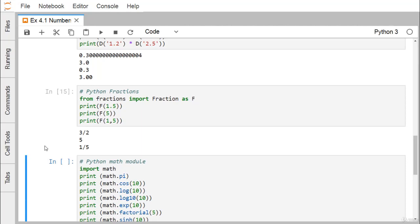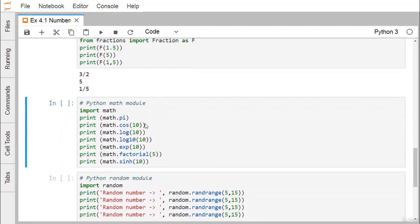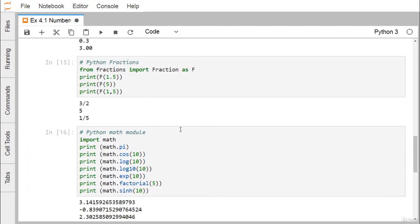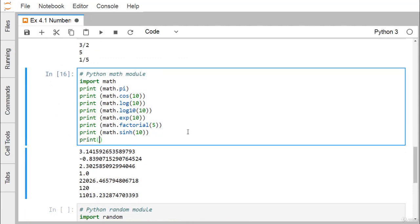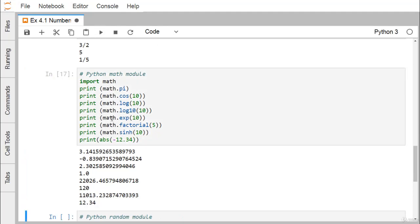Python's math module provides functions for trigonometry, logarithms, and more. After importing math, we can use math.pi, math.cos(), math.log(), math.log10(), math.exp(), math.factorial(), and math.sinh(). For absolute value, we don't need the math module — the built-in abs(-12.34) returns 12.34, considering only the magnitude and ignoring the sign.